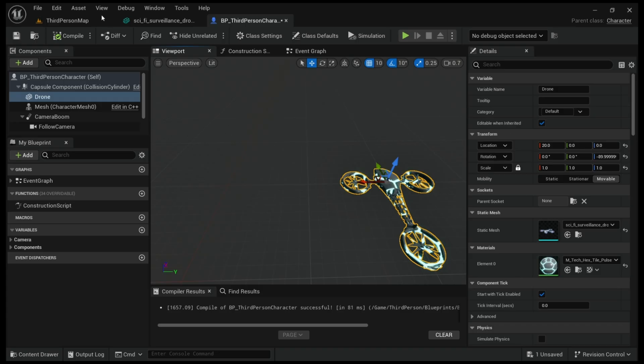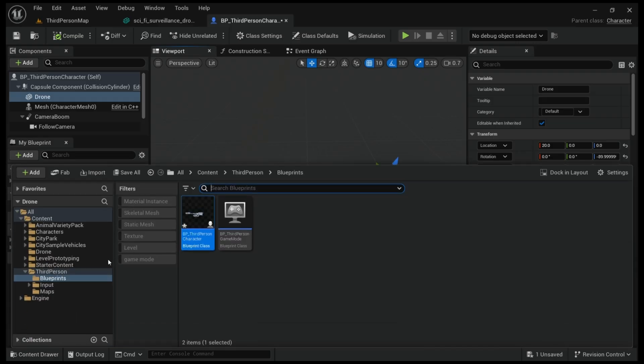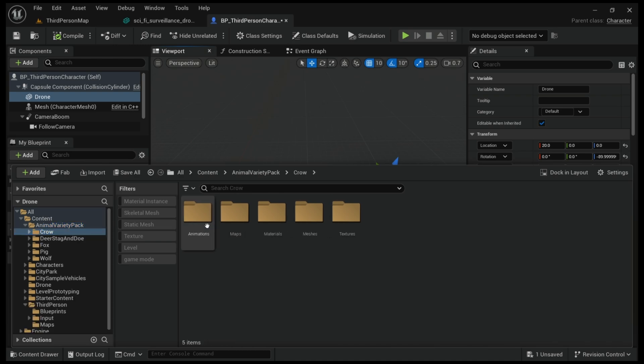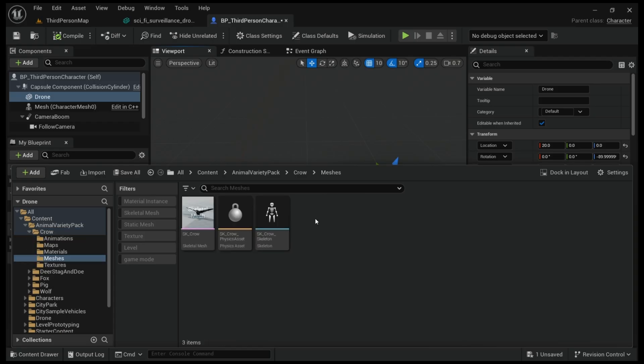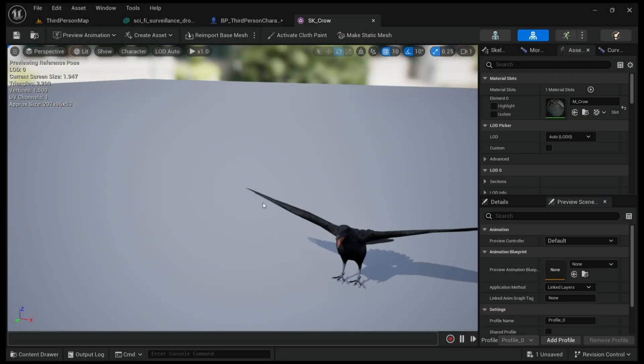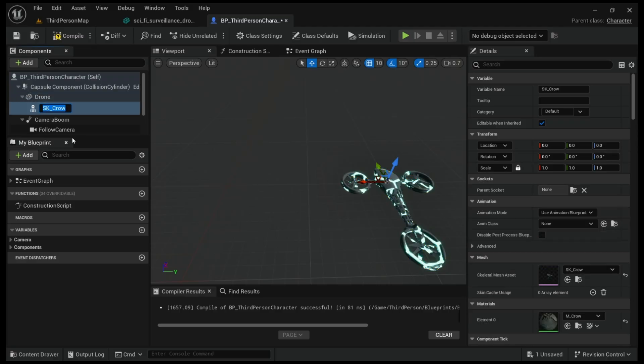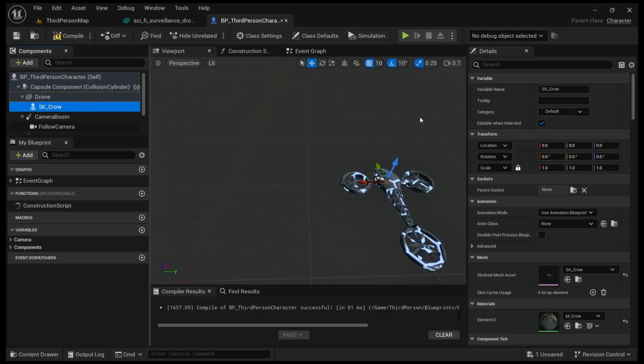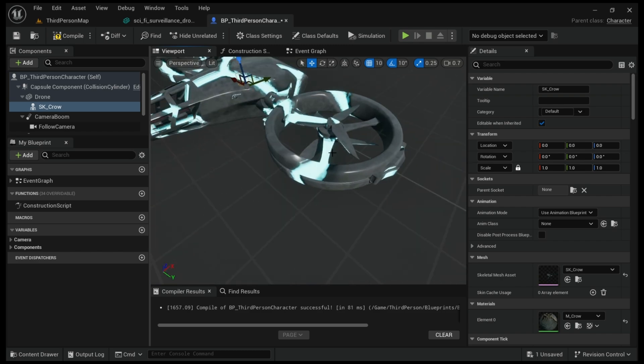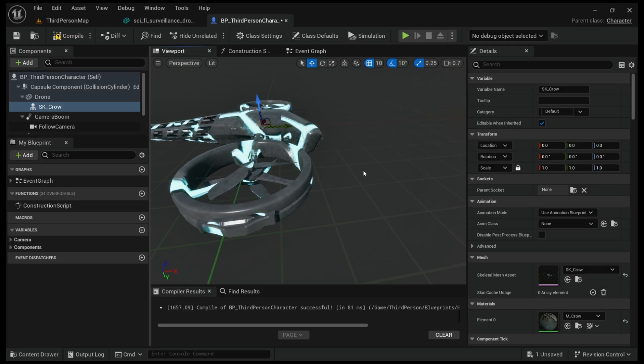It's simple and once you add to the project it will be shown here, Animal Variety Pack. I got this and this is the crow. Now we're gonna use another skeleton mesh.